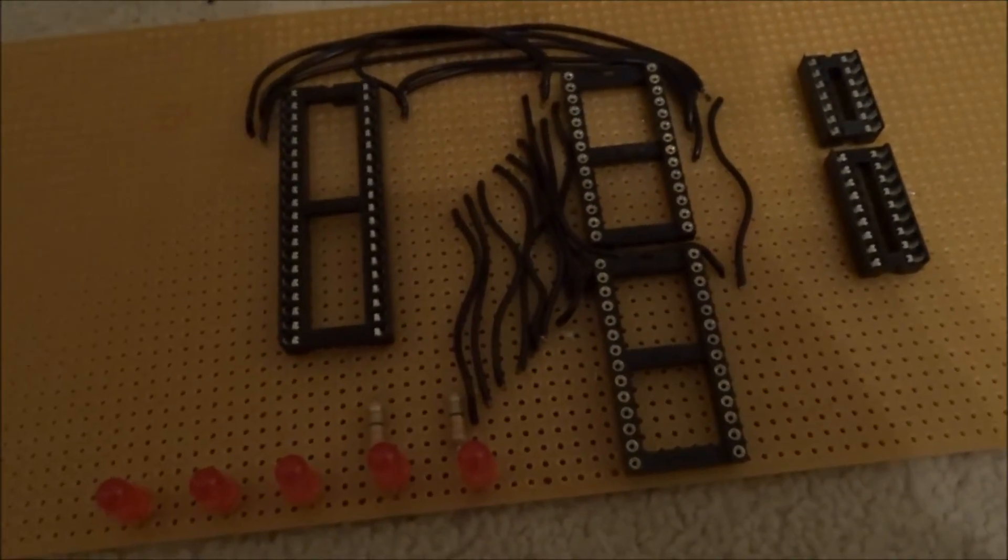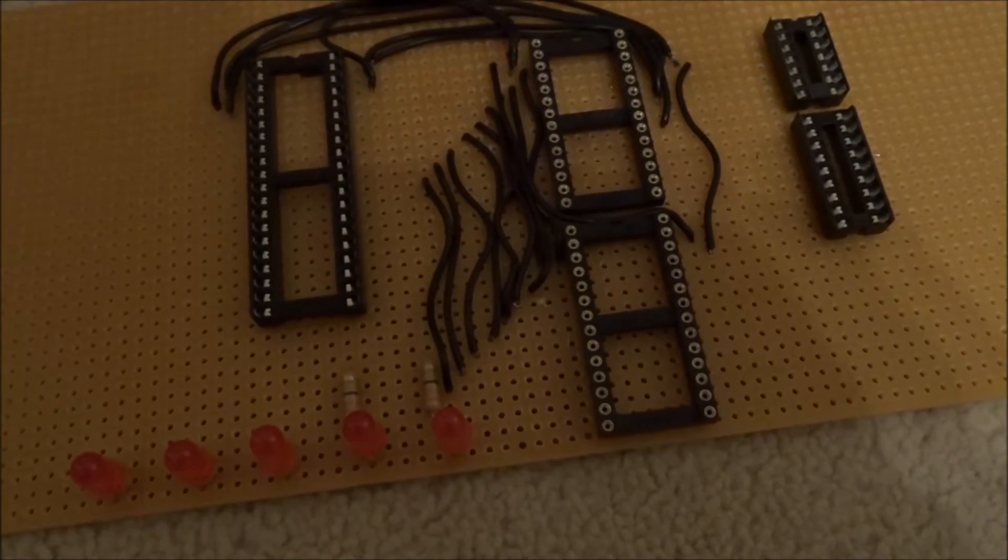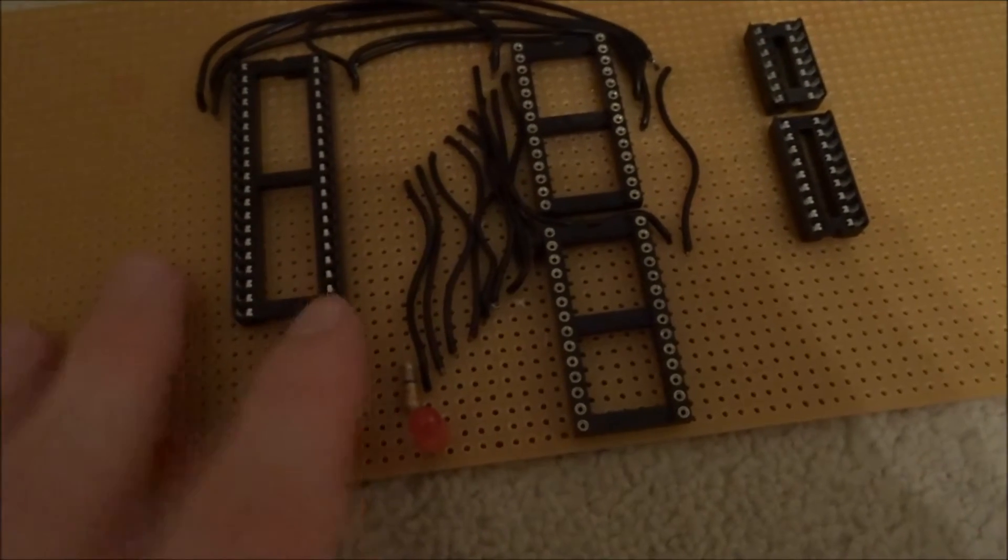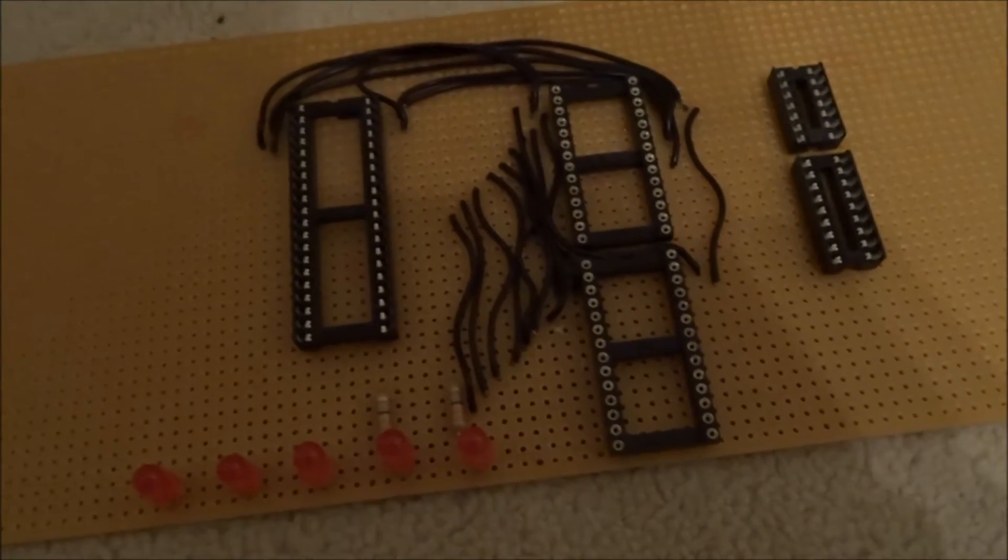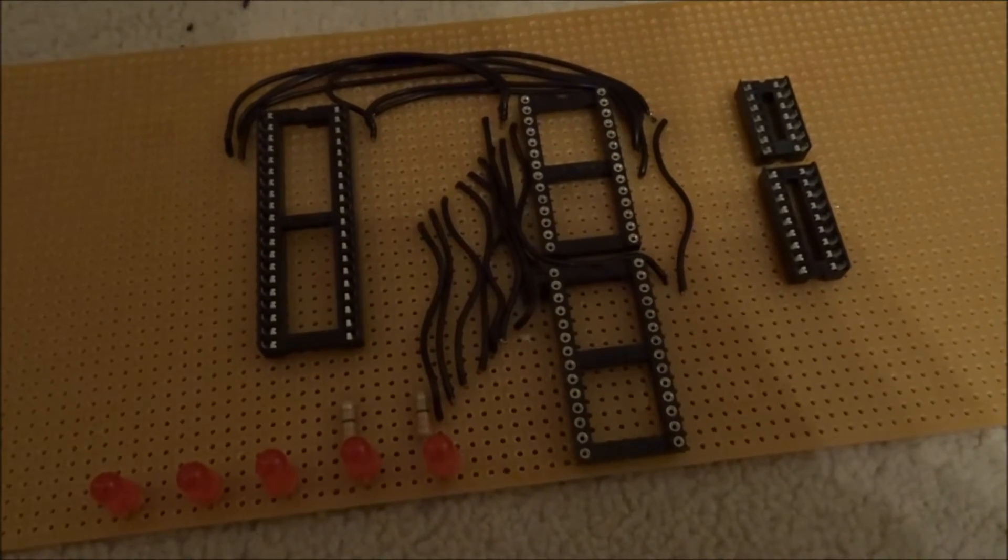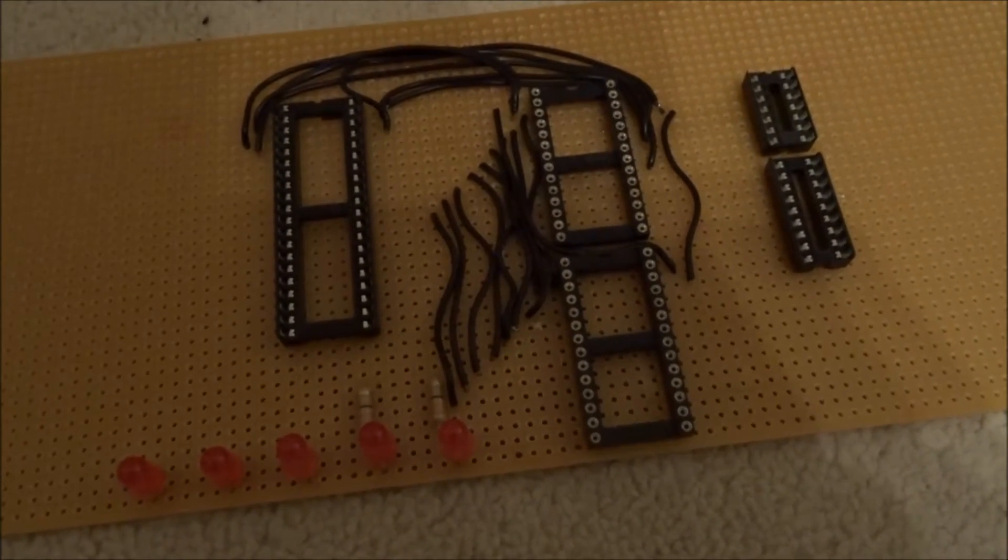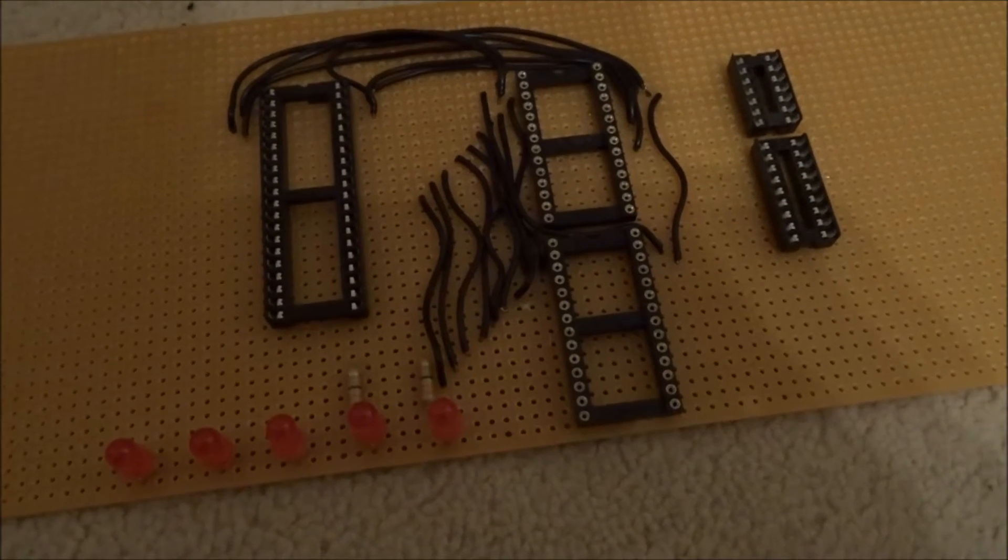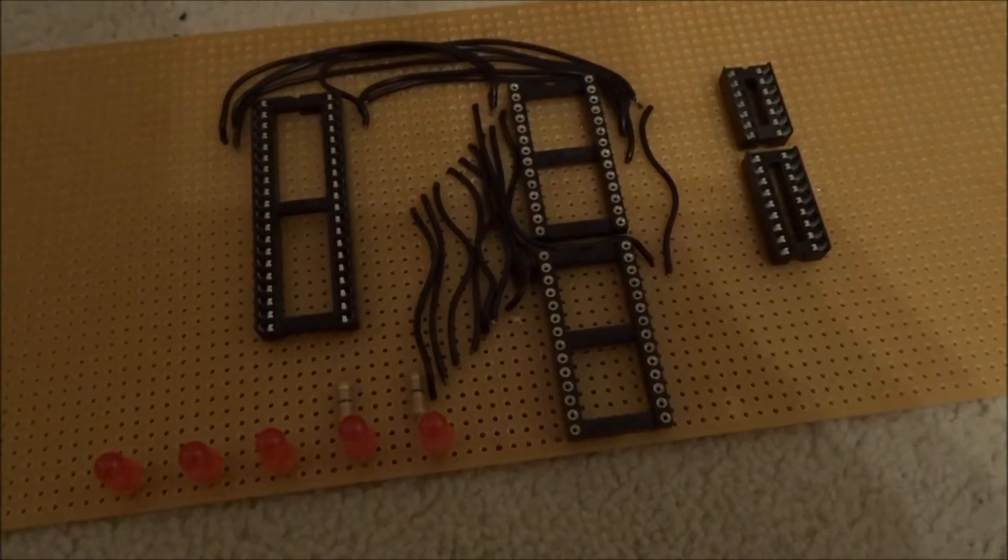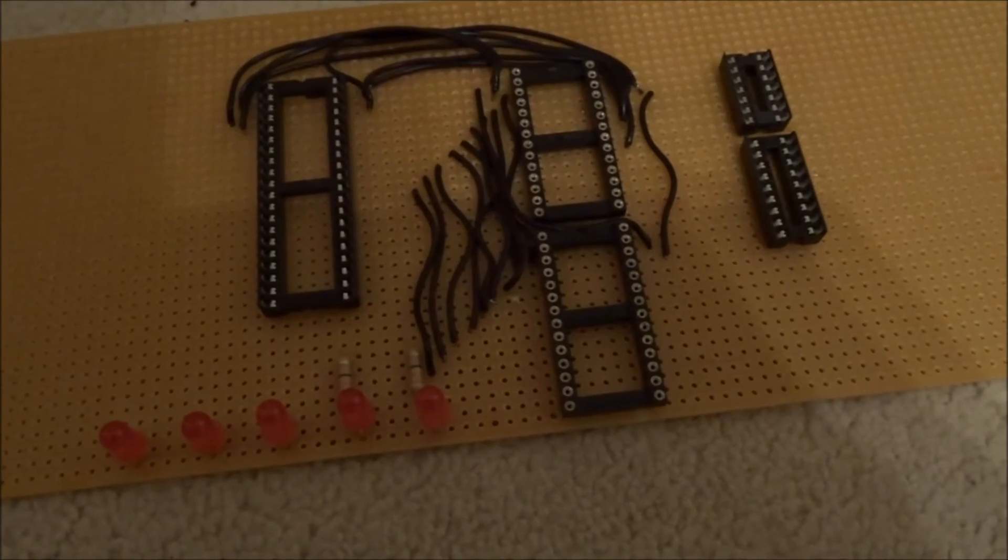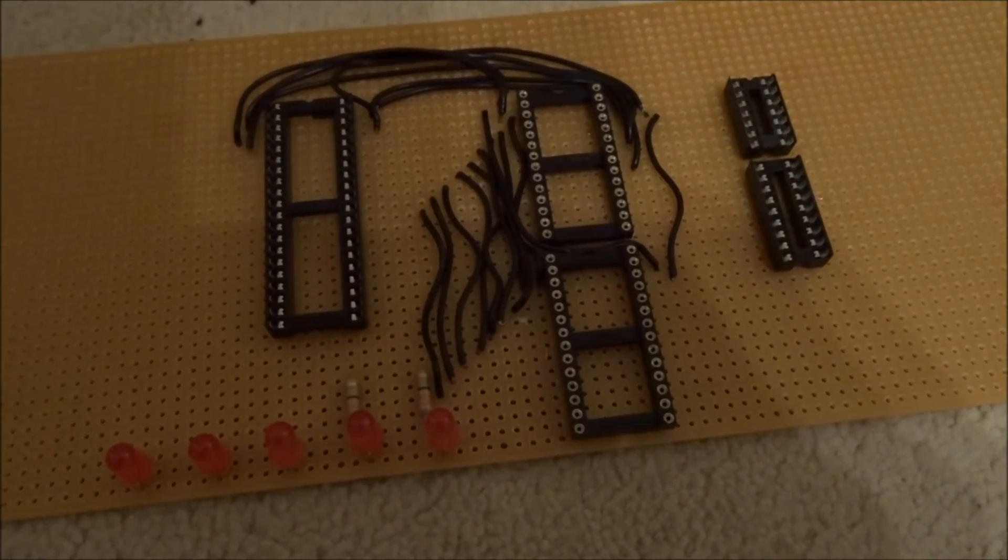The next video is probably going to be on the custom programmer for the ROM chips. I'll make a video of me actually soldering up the board or something and explaining how it works and what we're going to be doing with it. I'll see you in the next video.